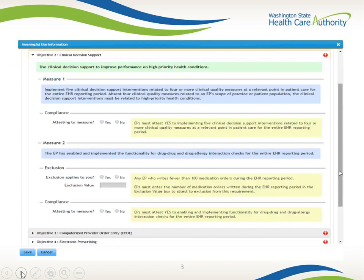This is the screen you will see in EMIP under the Meaningful Use tab for Objective 2. More helpful hints: Measure 1 must answer yes or no — there is no exclusion available. Measure 2 must answer yes, no, or exclude. If excluding, the number of orders you enter must be less than 100.